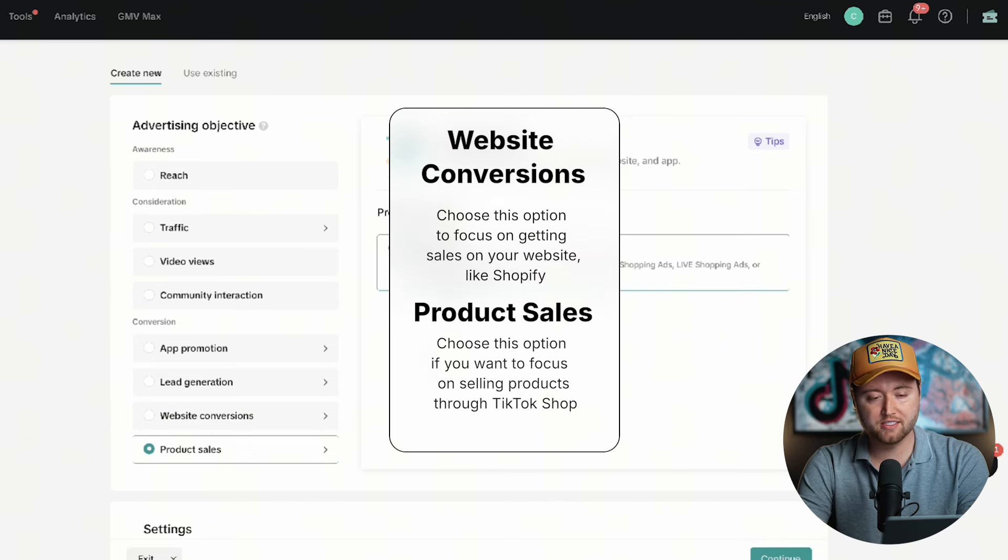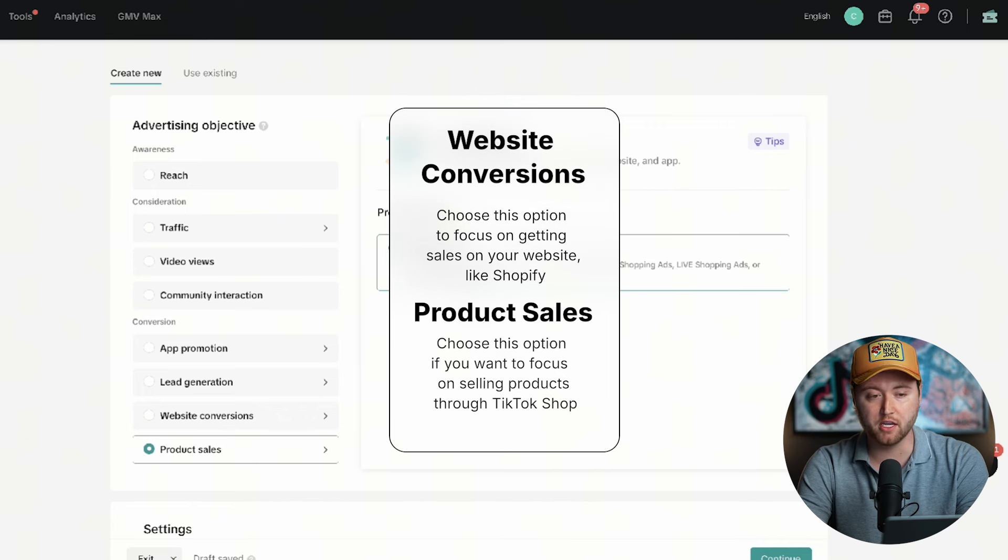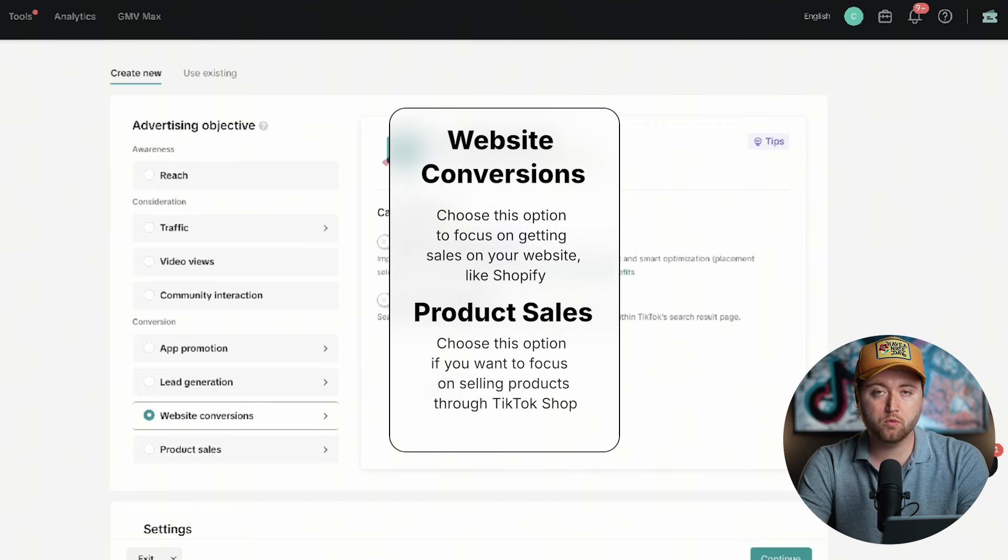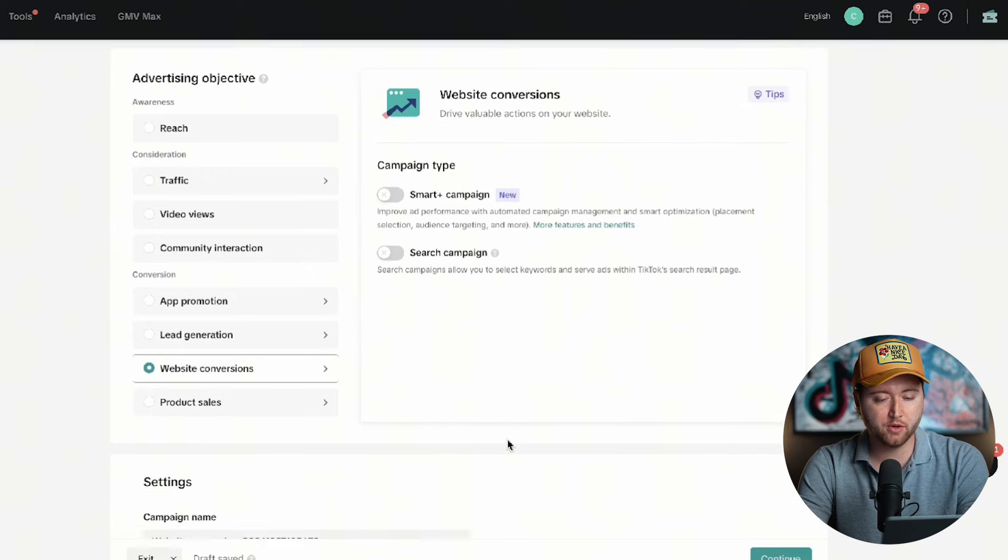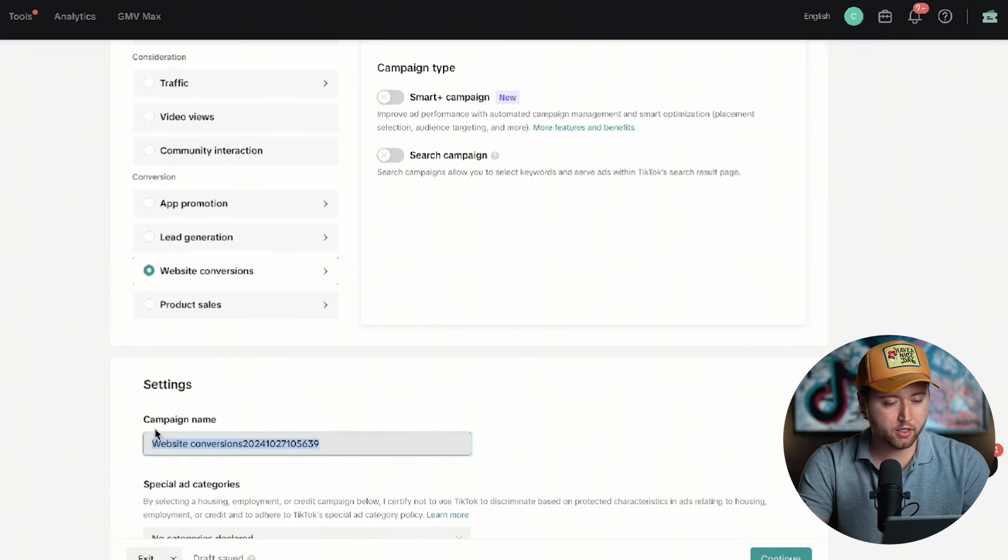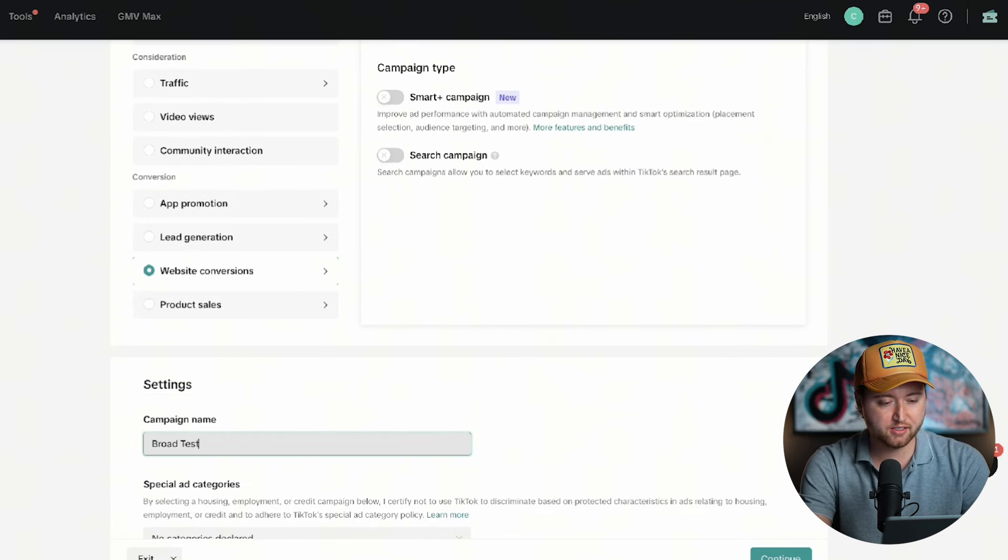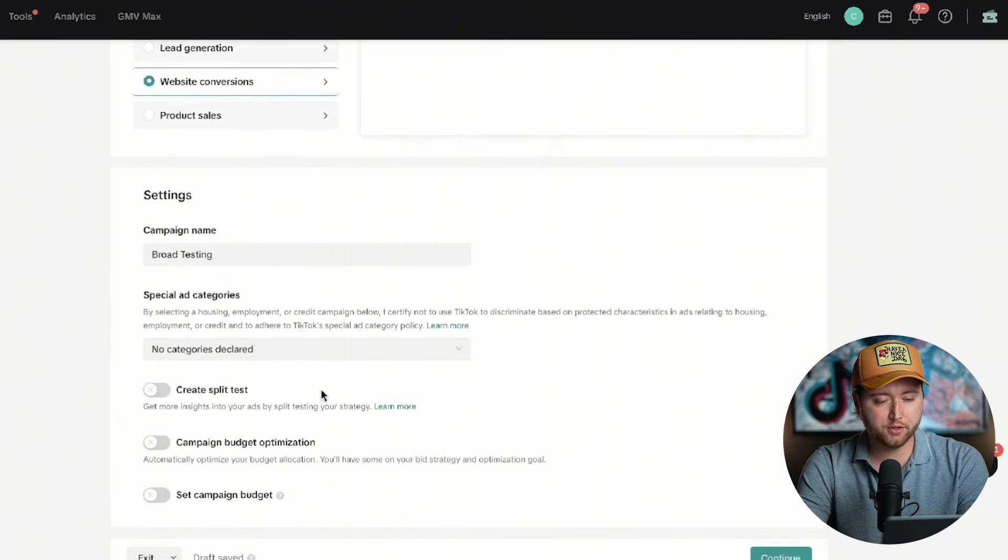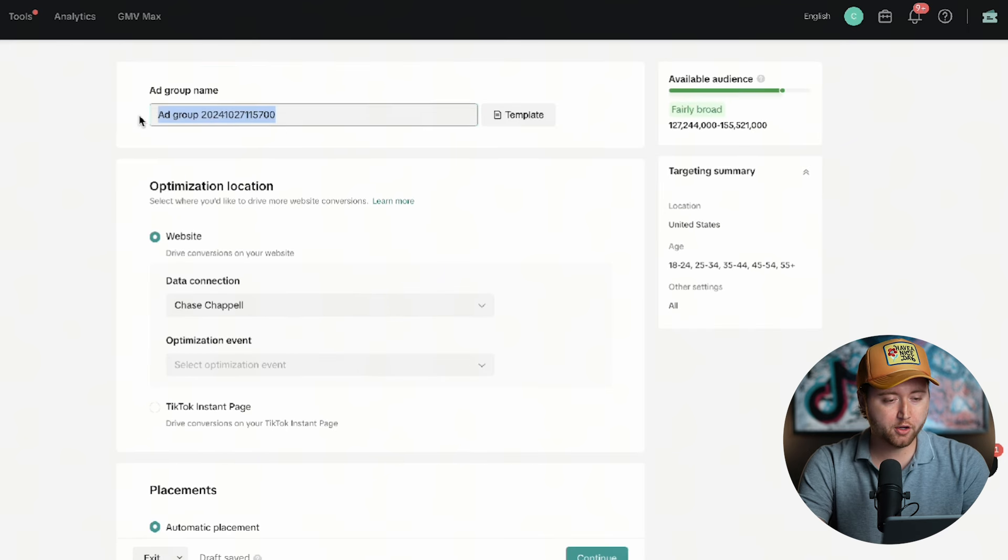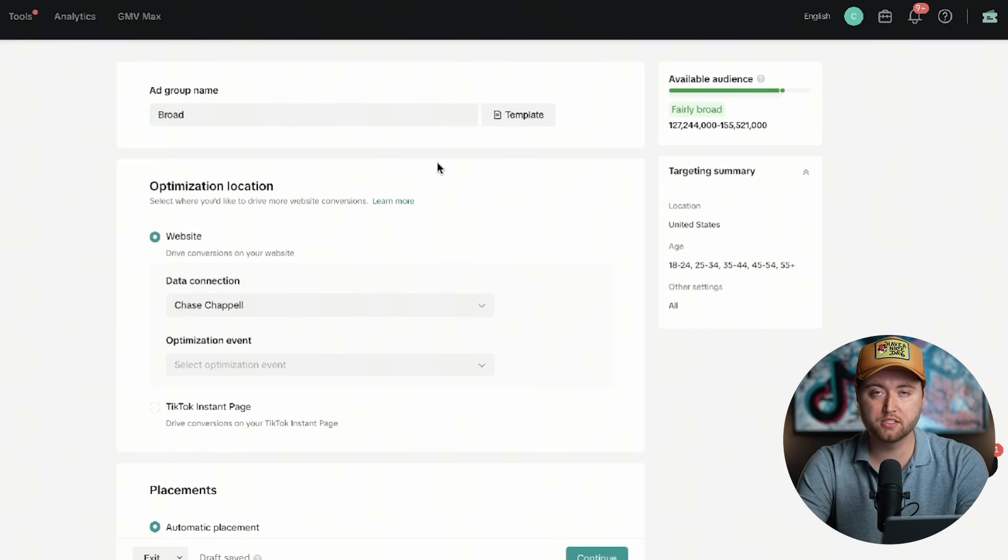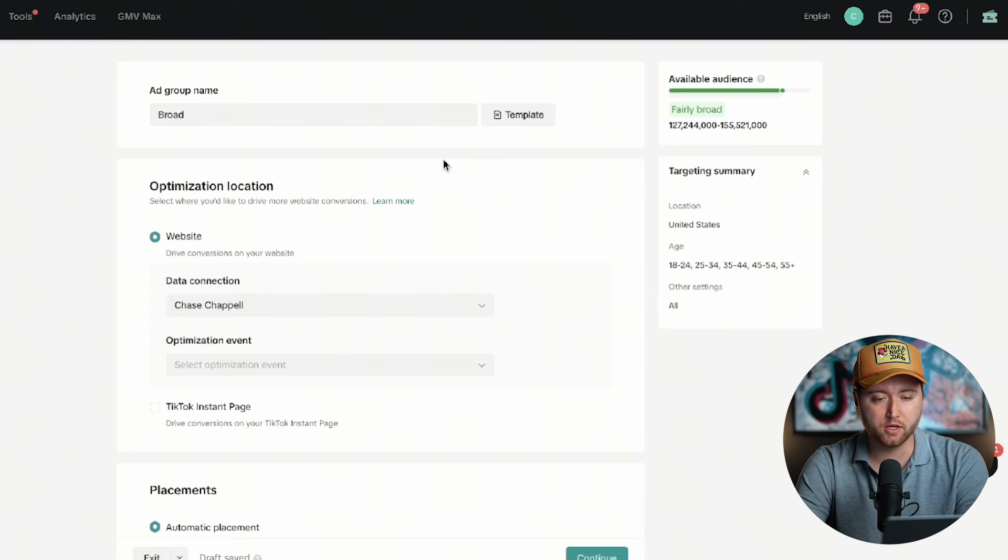Product sales is anything with TikTok shop. If you have a TikTok shop set up, then you can definitely optimize for this campaign type. But if you just have a website and you're looking to get orders and purchases on there, then you definitely want to go with this option. We're going to name this our broad testing campaign, and then we're going to leave all these other settings alone for now and hit continue. Then we're going to name this ad group broad because we're going to leave the audience open because we want to allow TikTok's algorithm to optimize for us.